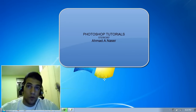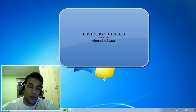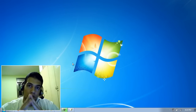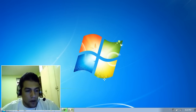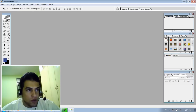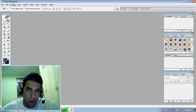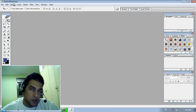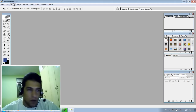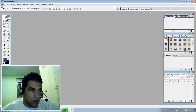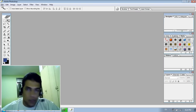Everybody, welcome to this tutorial. In this tutorial I'm going to teach you how to use Photoshop. So let's begin. First, I'm using a Photoshop edition — it's an old version of Photoshop but it's my favorite one. It's Adobe Photoshop CS. So let's begin our first session on Photoshop.